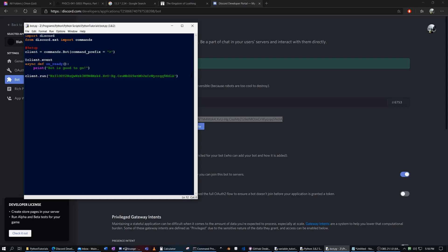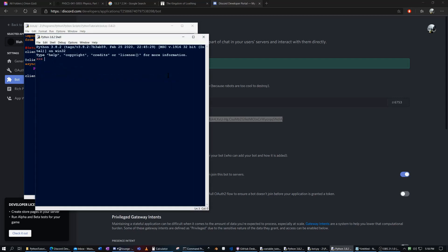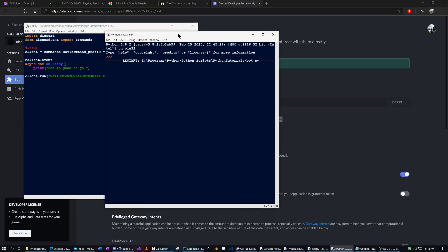So now, this should just run perfectly. And there you go. Bot is good to go.